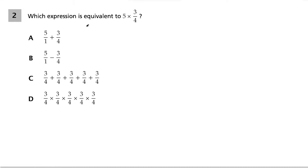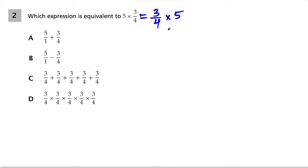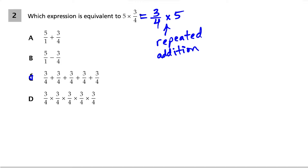Question 2. Which expression is equivalent to 5 times 3/4? It helps to know the commutative property of multiplication, which says we can switch the order and get the same thing. So 5 times 3/4 equals 3/4 times 5. Also, multiplication is repeated addition, so 3/4 times 5 means adding 3/4 to itself 5 times, which gives us choice C.